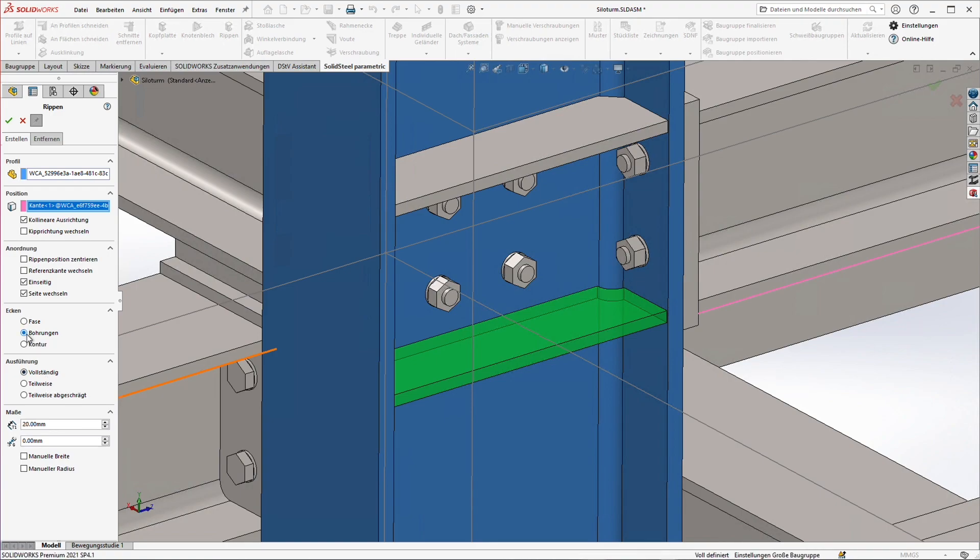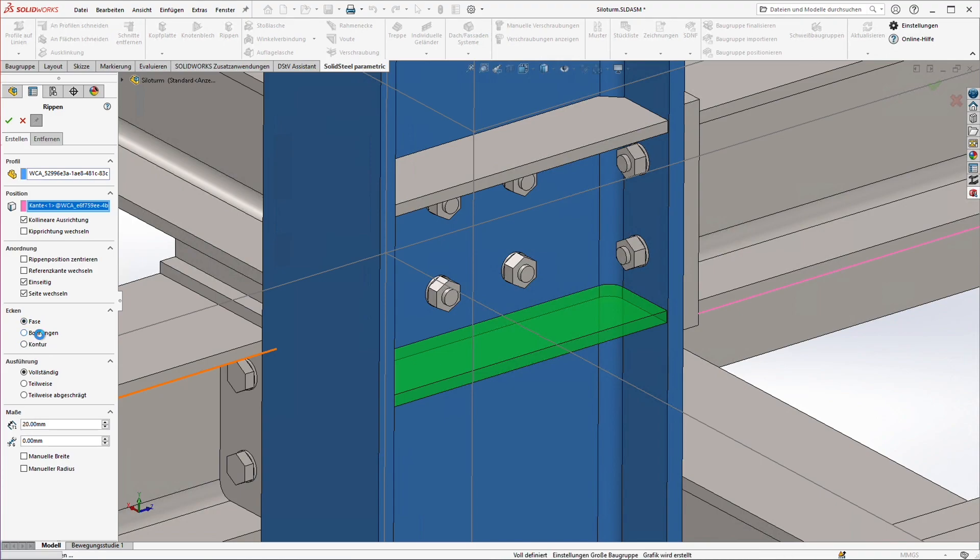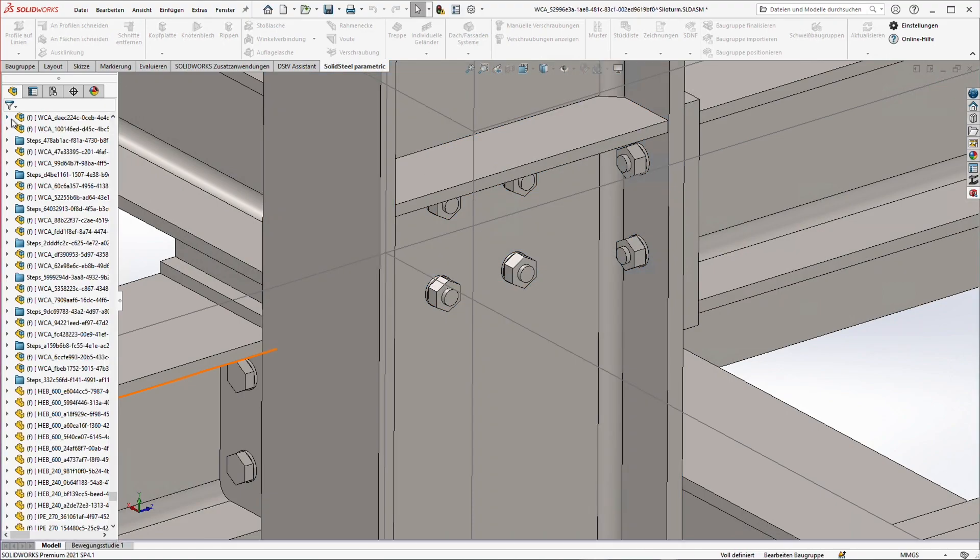Just as easily the corners of the rib are affected. For example we can simply select a bore instead of a chamfer, or even have the rib follow the contour of the profile. I'll switch back to the chamfer so it matches the rib already placed and confirm.